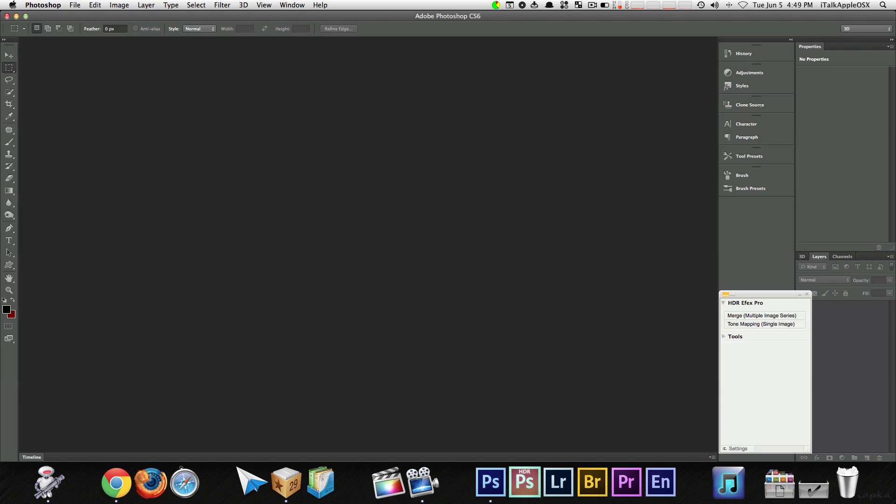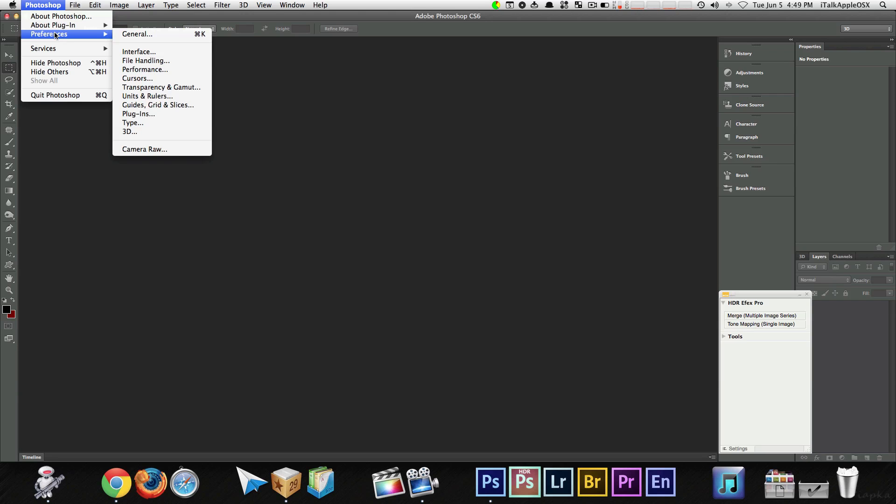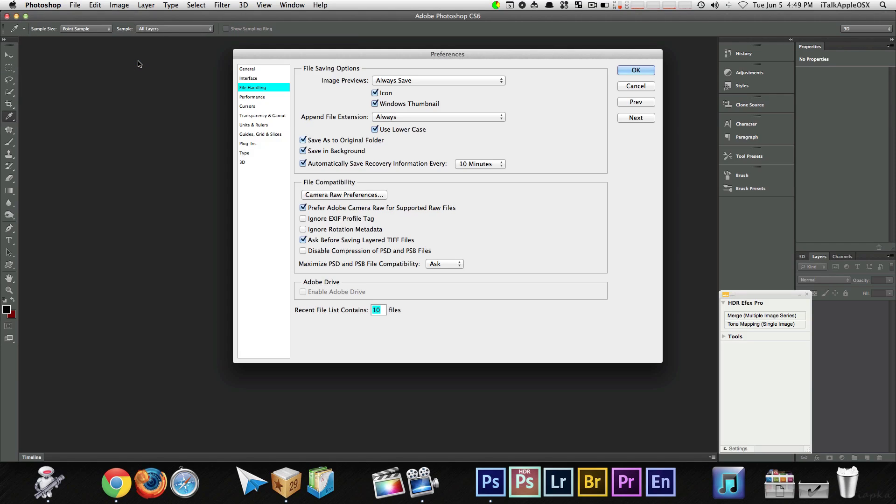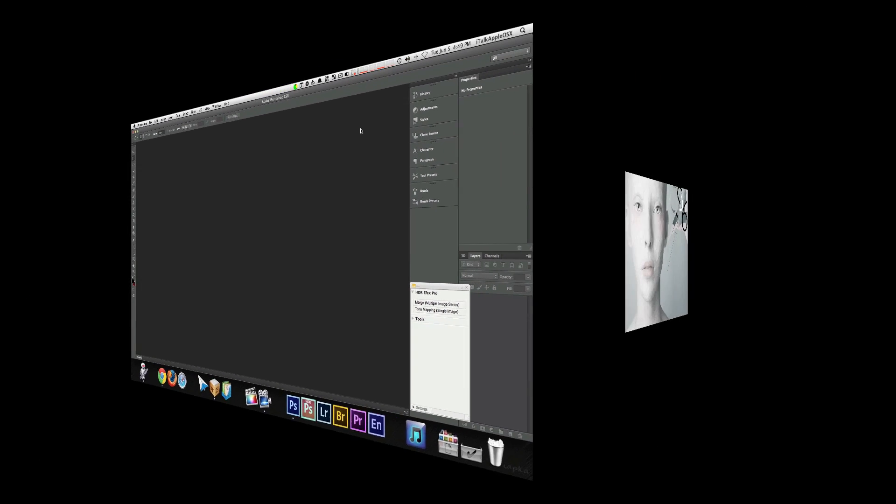Last but not least, we're now on number seven. In order to perform this action, you want to turn off image previews. In order to do so, you want to go to where it says preferences, file handling. Once you're there, you want to just go to where it says file saving options. Always save. You want to select never save. Once done so, select OK. And that's it.